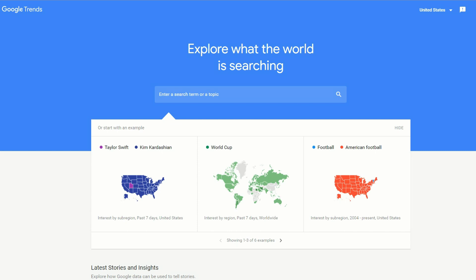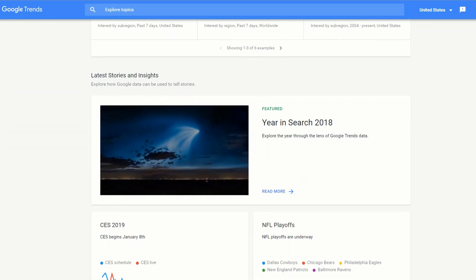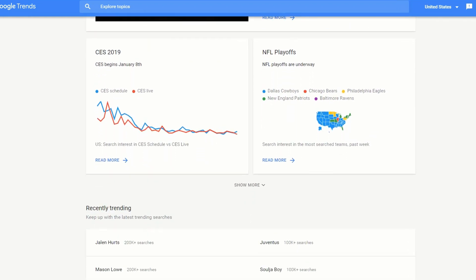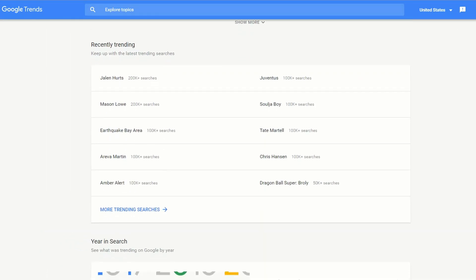Sometimes you don't know what to do a video on, so you would come to Google Trends and just see what's trending at the moment. This is what people are looking for on the internet right now. As you can see, CES 2019 was peaking and now it's not, but the NFL playoffs are just getting started. We can see some recently trending searches on Google, and typically searches on Google also translate to YouTube, so you might be able to make a video on a trending topic and get some instant viral hits.